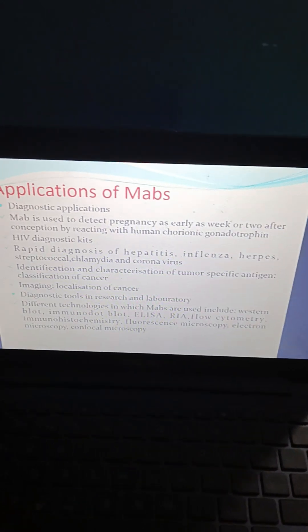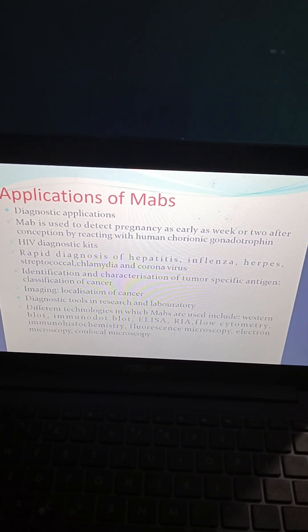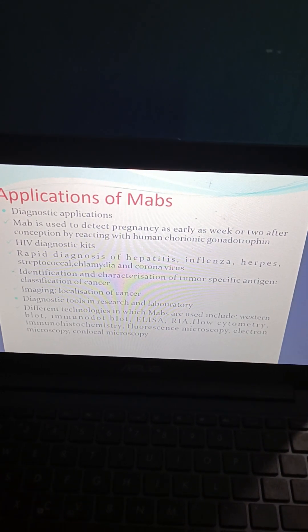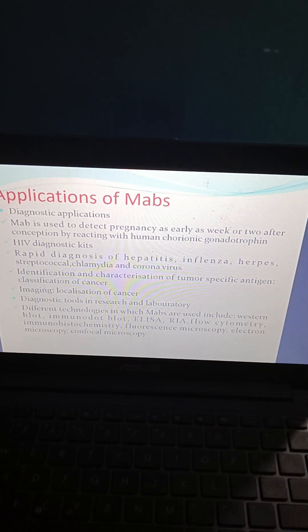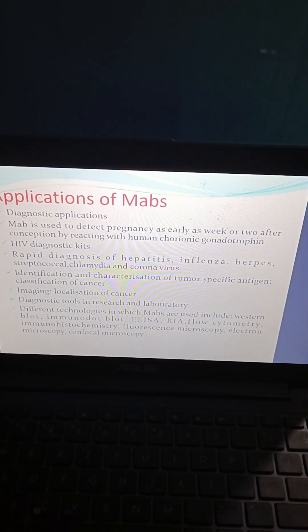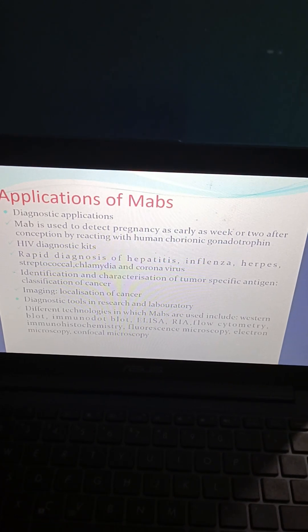Monoclonal antibodies can be used in diagnostic procedures. Diagnostic applications include pregnancy testing — detecting pregnancy as early as one to two weeks after conception by reacting with human chorionic gonadotropin — and HIV diagnostic kits. Rapid diagnostic tests also cover hepatitis, influenza, herpes, chlamydia, and COVID-19 (coronavirus).